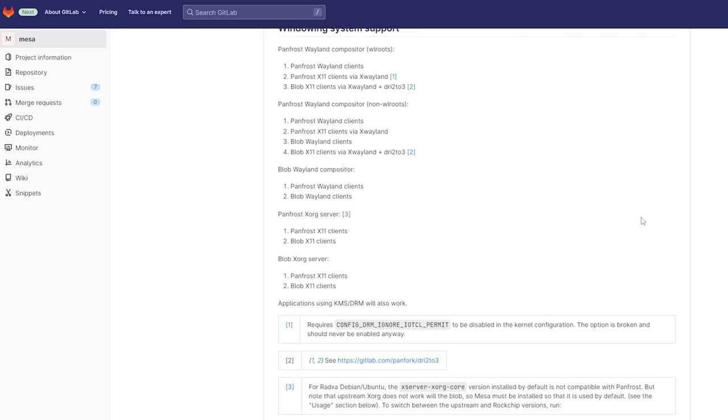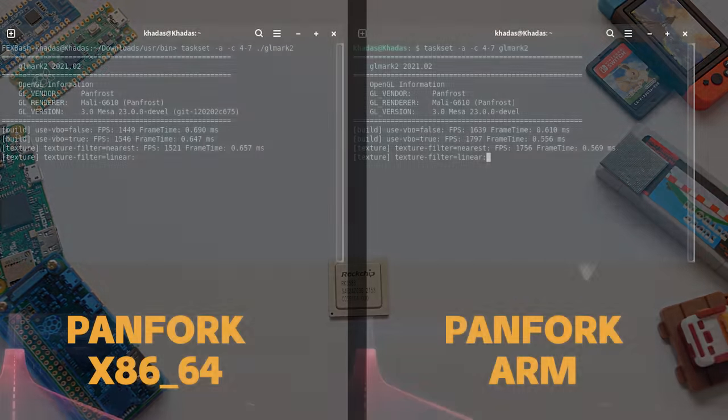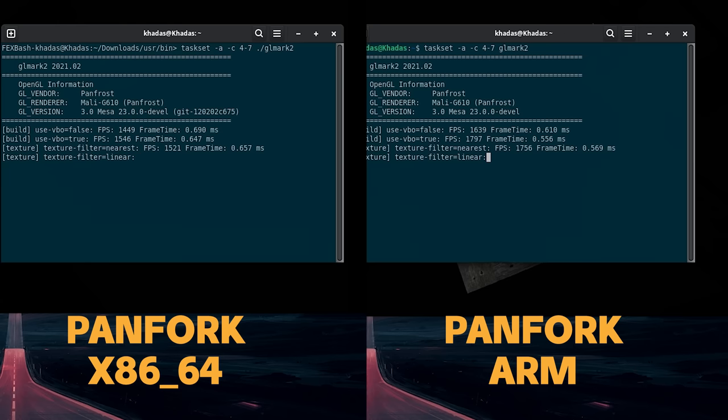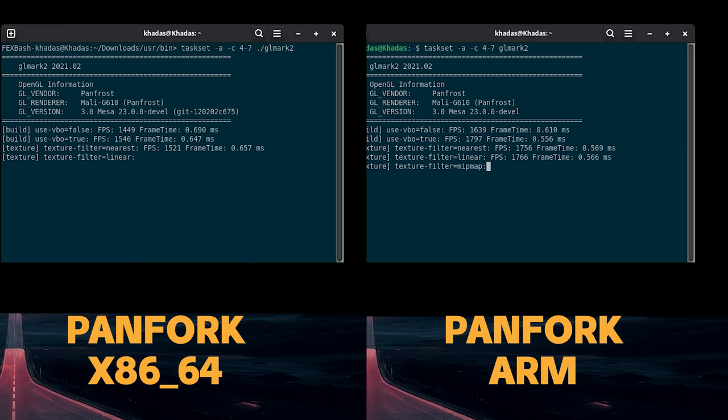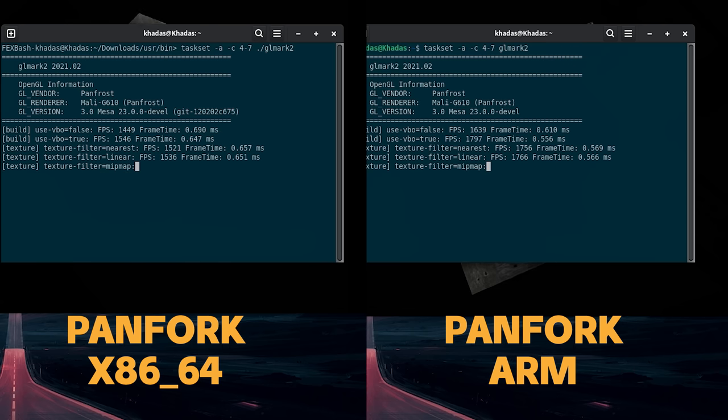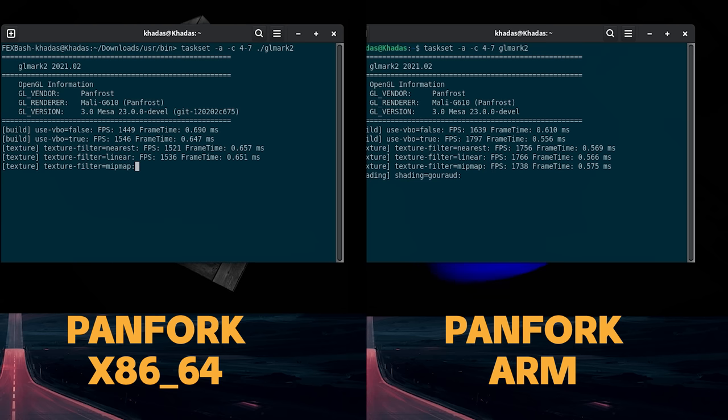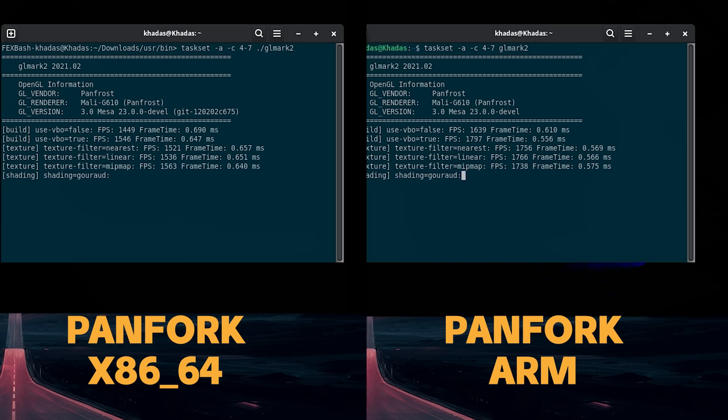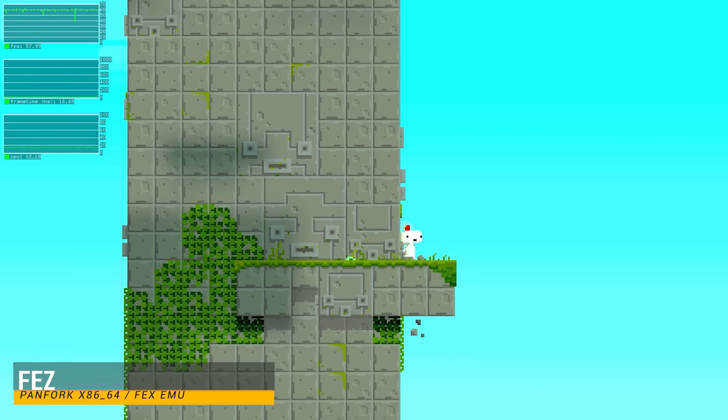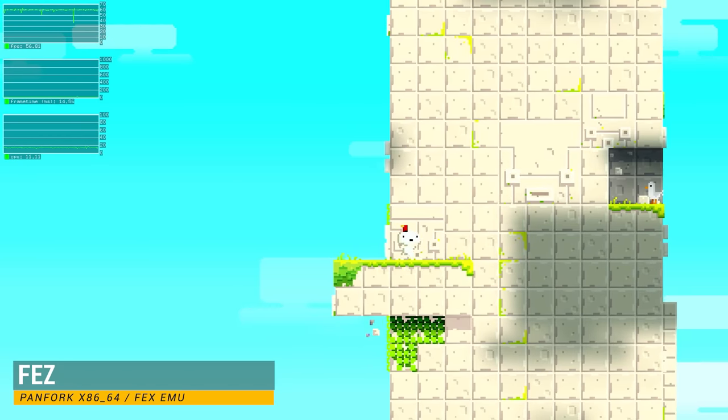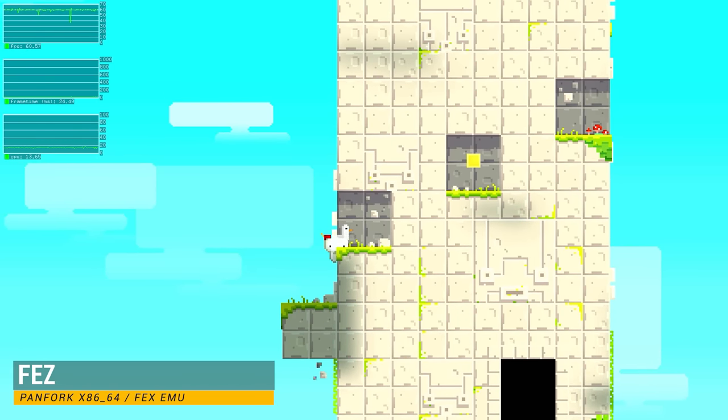With these drivers, we can judge the performance difference between ARM panfork drivers and PC drivers. There is a gap between them, but it isn't that bad. The only issue is that we do not have 32-bit PC drivers, and those older 32-bit Windows games are going to be the ones that would run the best on this hardware. For those games, we're stuck with LLVM pipe. Let's take a look at what we can do with Fex and 64-bit x86 panfork drivers.